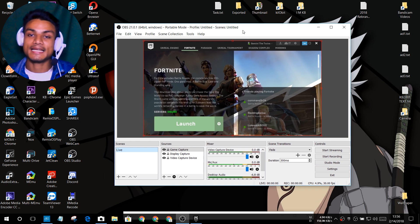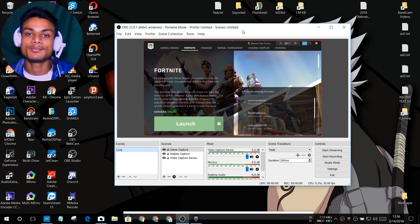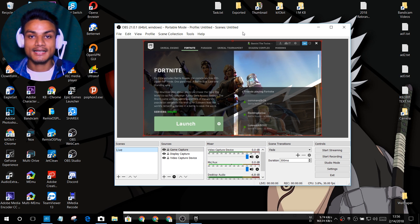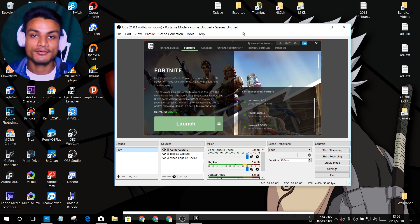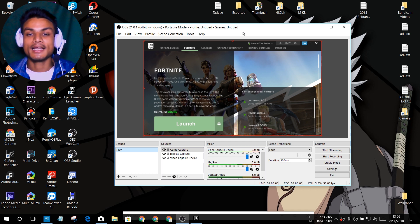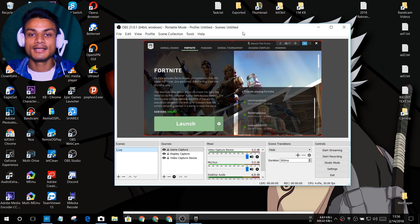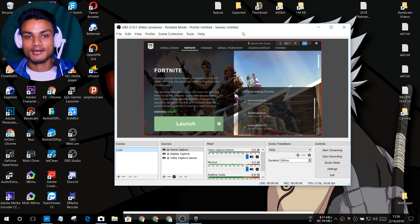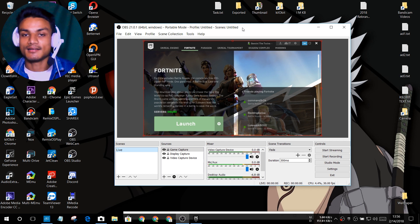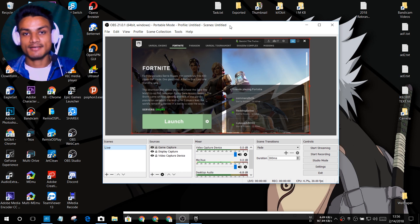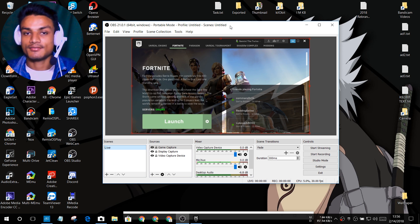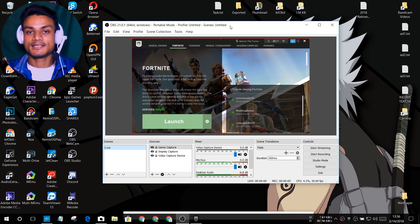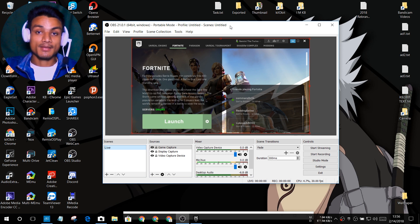Another great thing about OBS is that I can use multiple instances. I can install the regular OBS like a normal program and also download the portable version. So I can use them separately — one to capture my webcam and one to capture my screen. That's why I just love OBS. It's been about seven days I've been using it and it's just amazing — the best game capture and screen capture software, in my opinion.